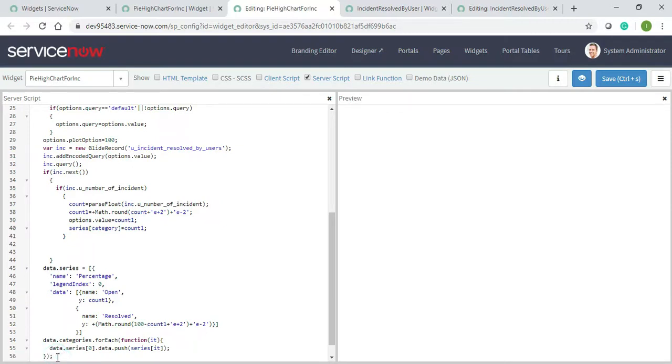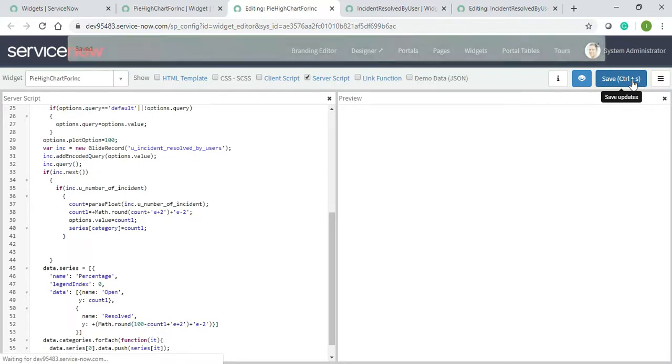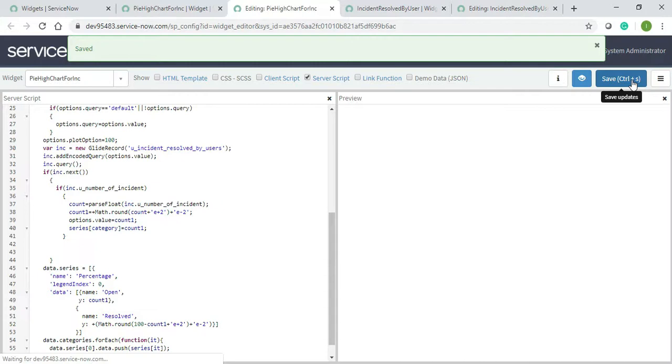So that's it in the data.series part. Still nothing will come because until I write the link function it will not come. So this is how server script is completed.